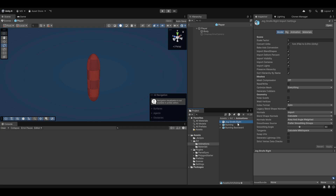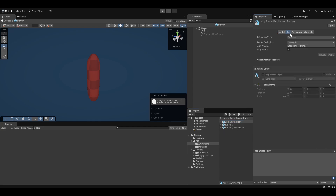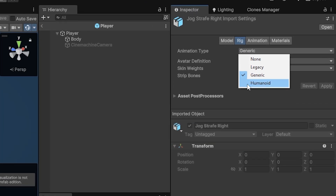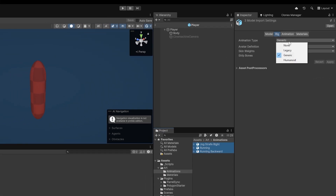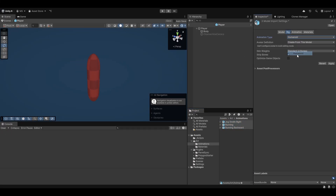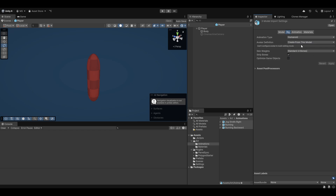First things first, let's set up our animations properly. Going into the rigging part of the animation, you can select animation type and we should select Humanoid because our character is a humanoid character. This is typically the standard that most humanoid characters follow — unless they're older they might be Generic type, but most will follow the bone rigging setup of a humanoid.